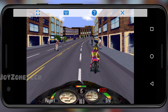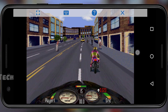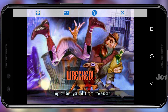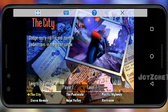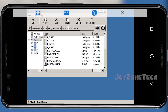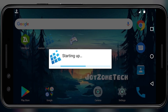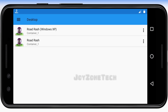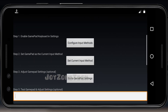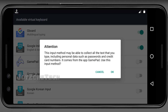To fix this problem, go to the home screen and open the Gamepad app. Click on Configure Input Methods option and enable the Gamepad option.